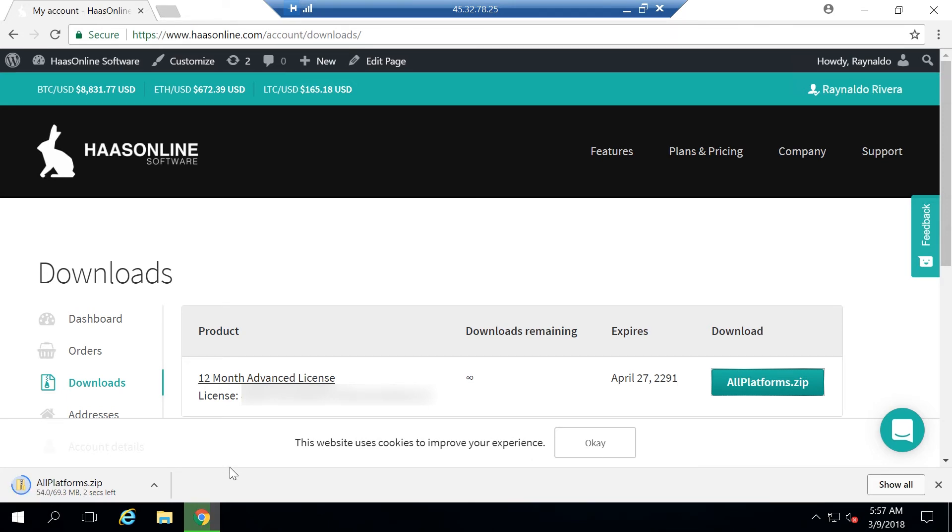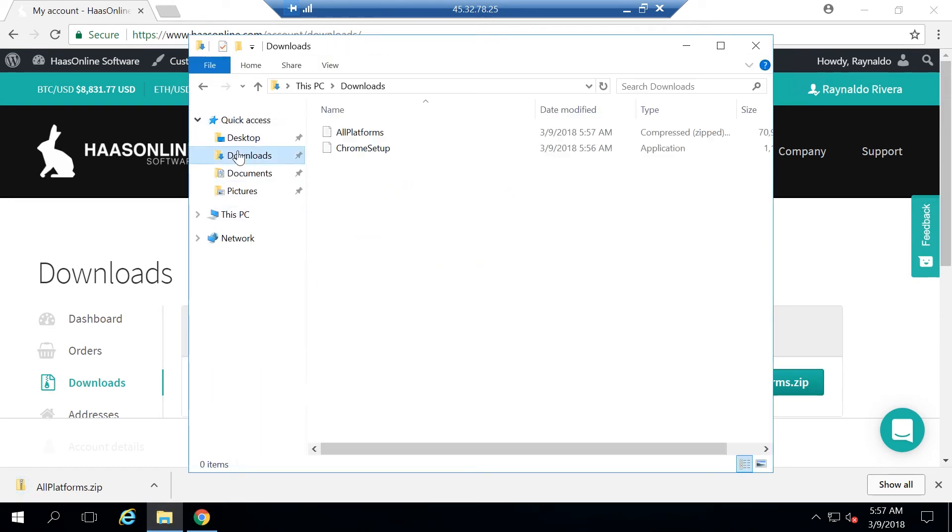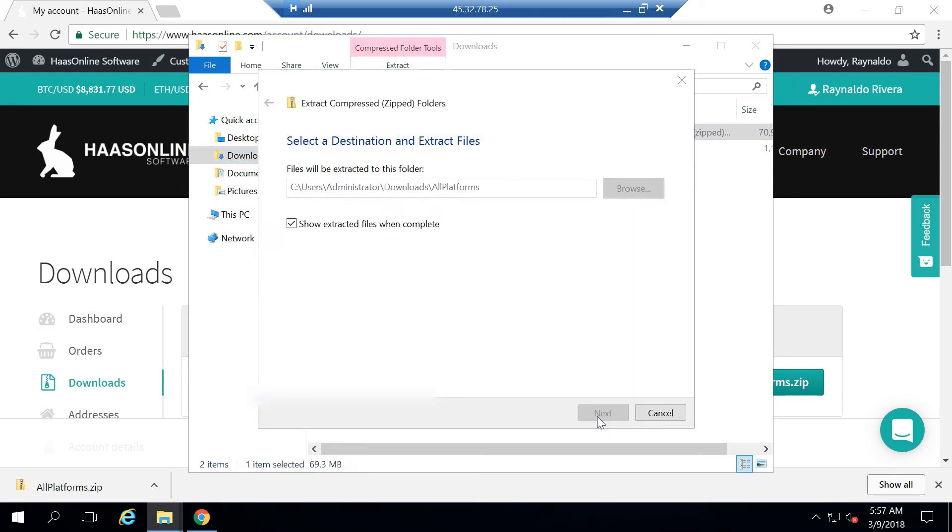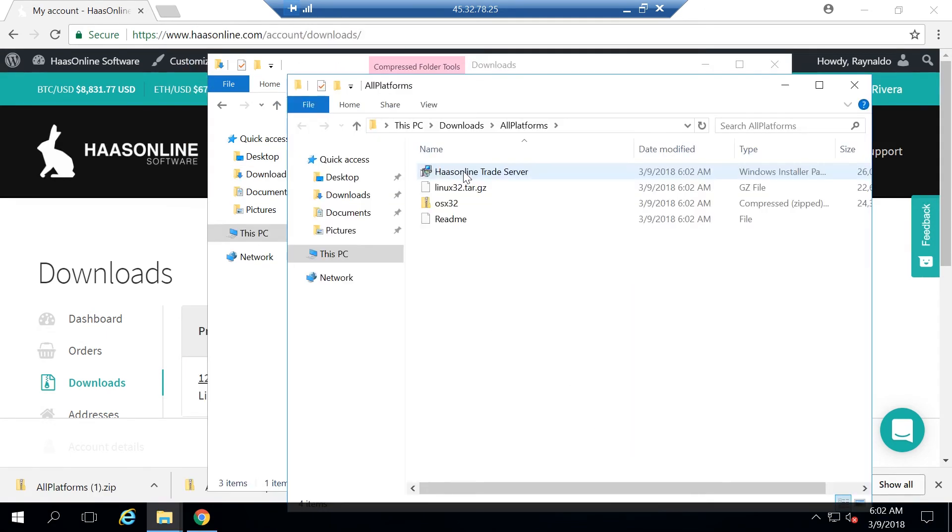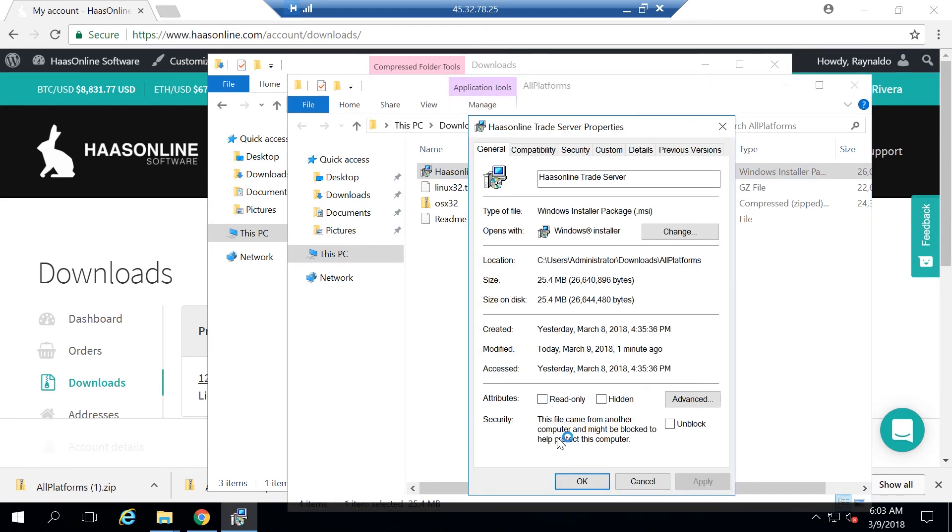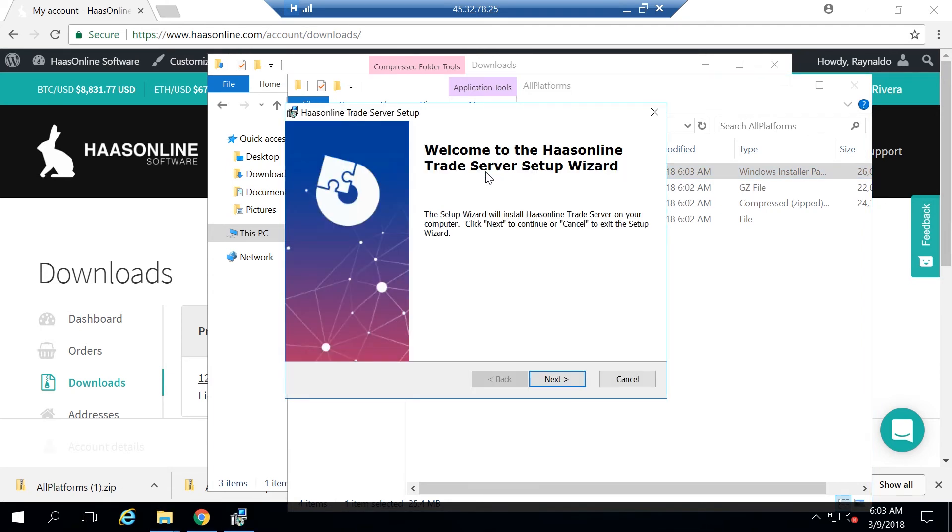Once it's finished downloading, we can just go ahead and click this file browser here, go to downloads, right click and extract all, and just hit extract. In order to run the HaasOnline trade server installer, we have to unblock it on Windows 2016. We started using a new installer, and it seems 2016 doesn't like it. So just right click it, hit unblock and apply, hit OK.